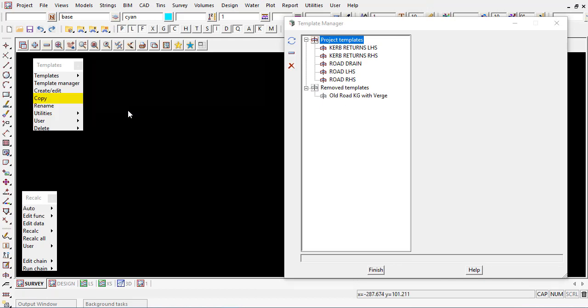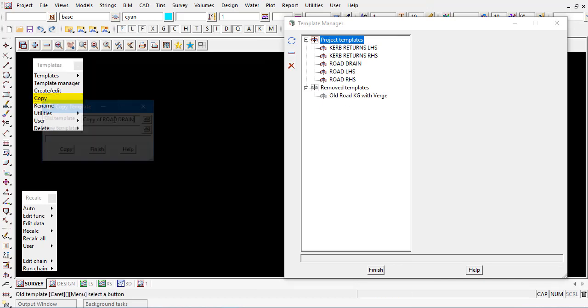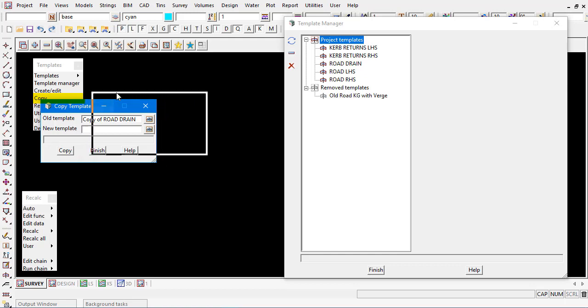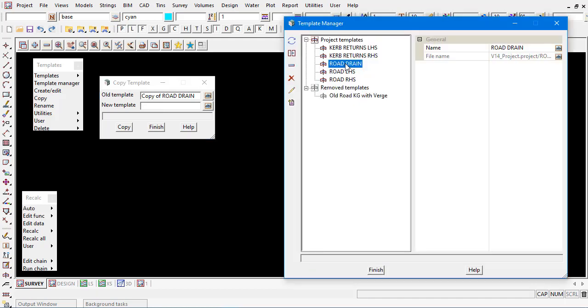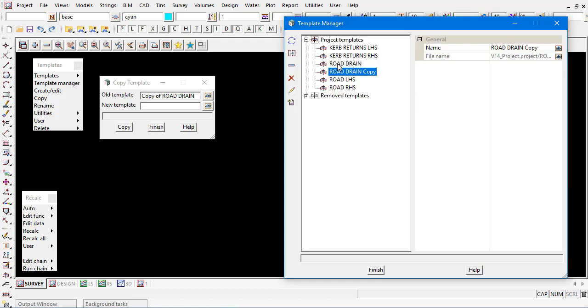To copy a template quite quickly and easily we can just come across here select the name of the template and put a new template in there or use the manager. Just select the template and there's a clone button available here which essentially takes a copy of the template also.